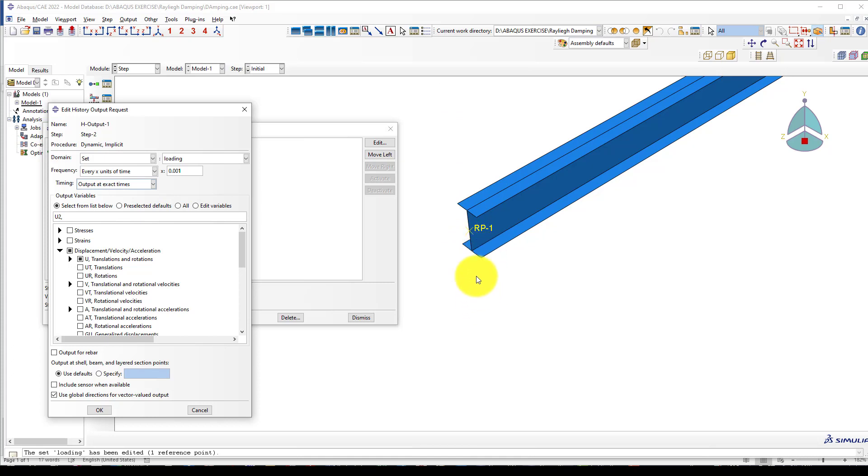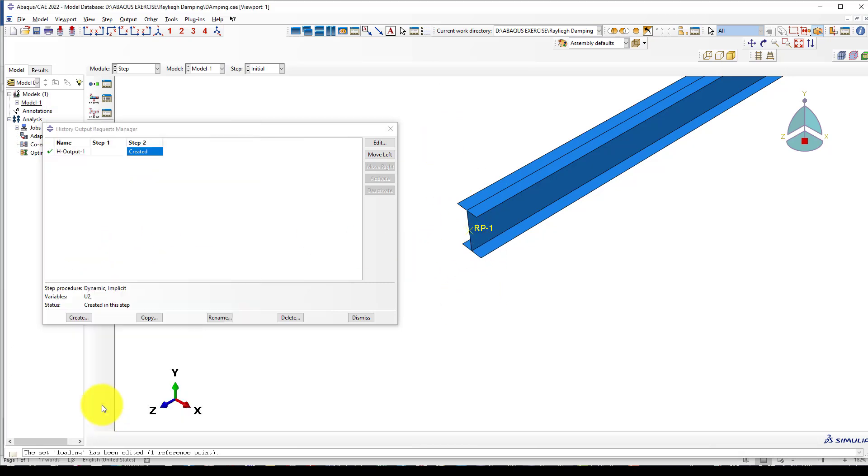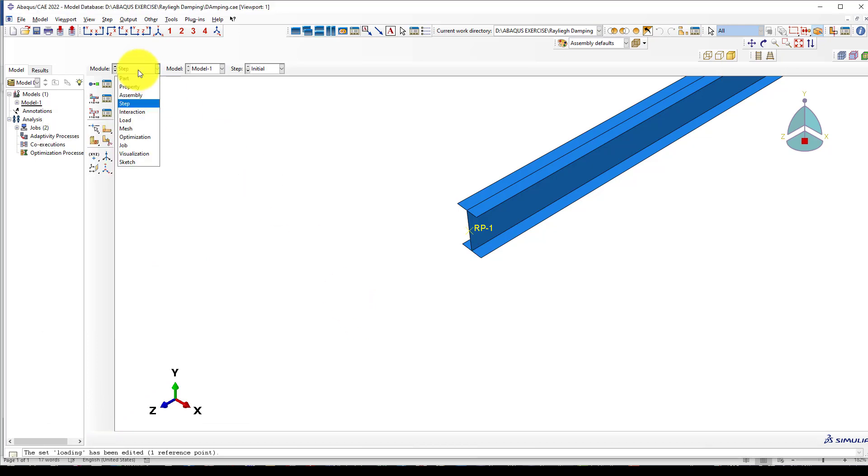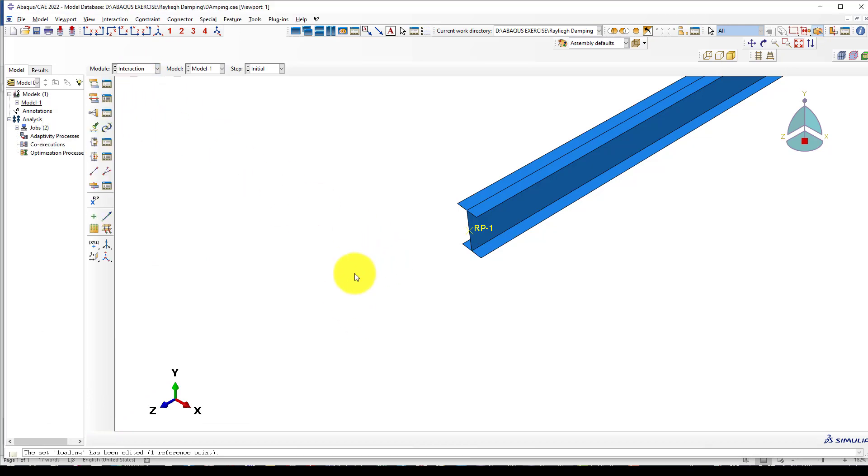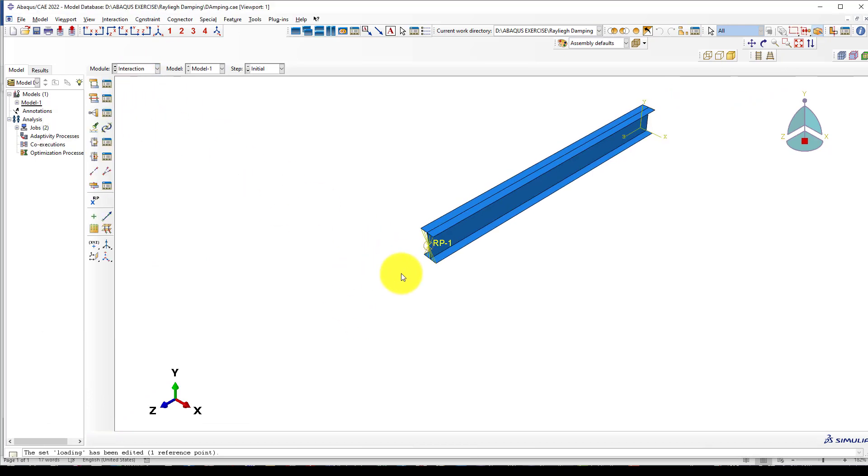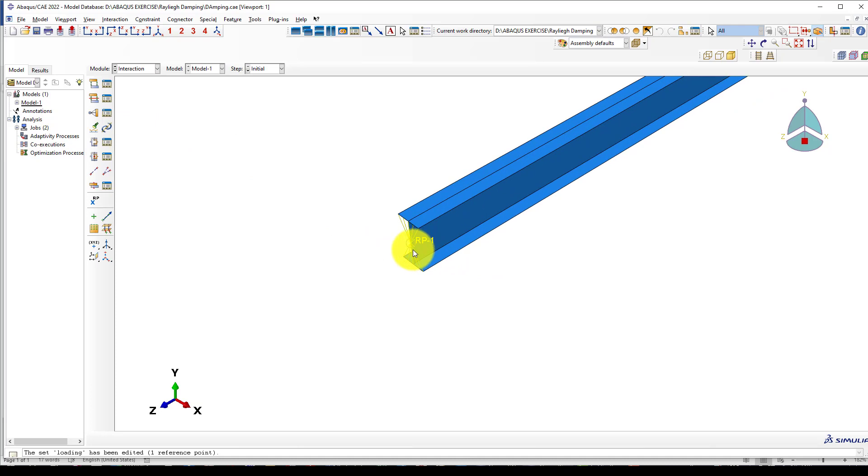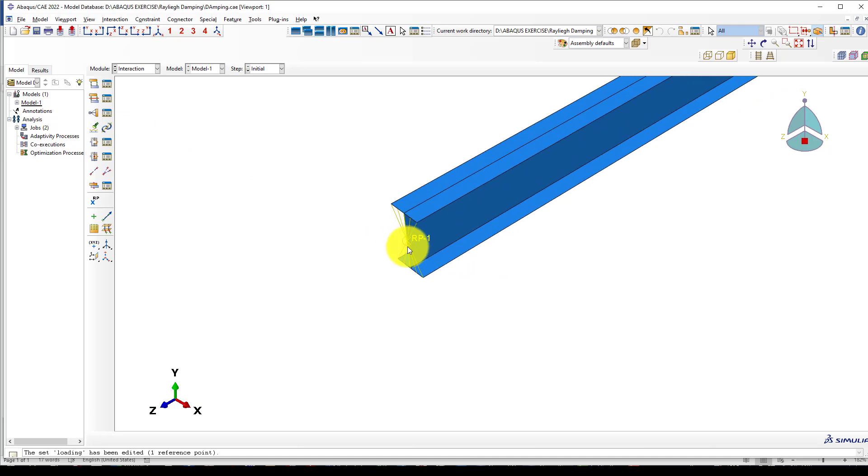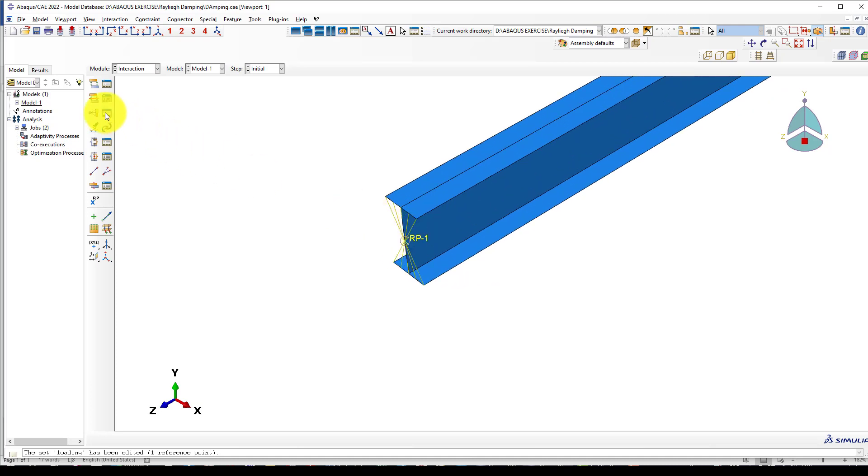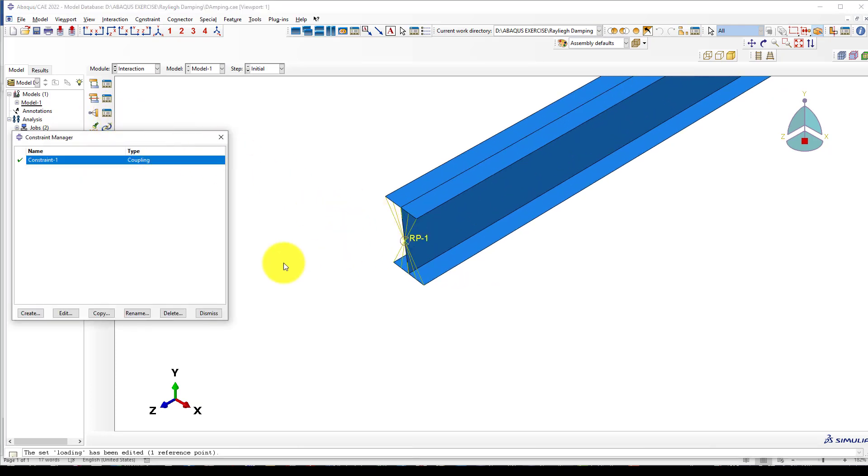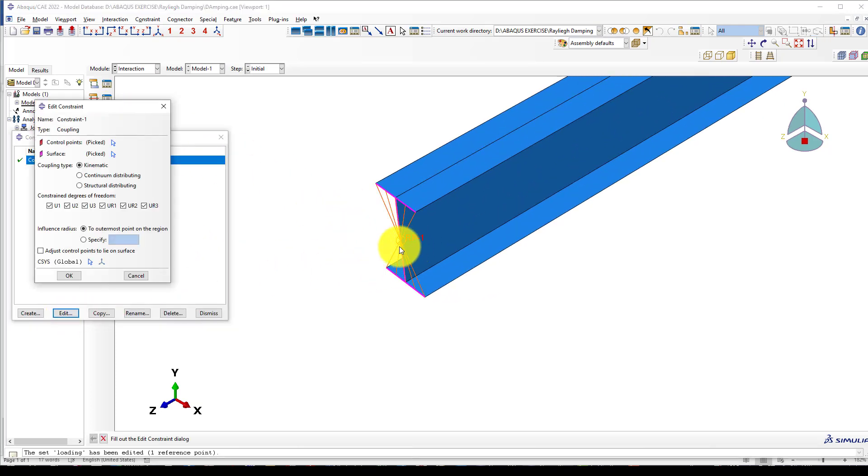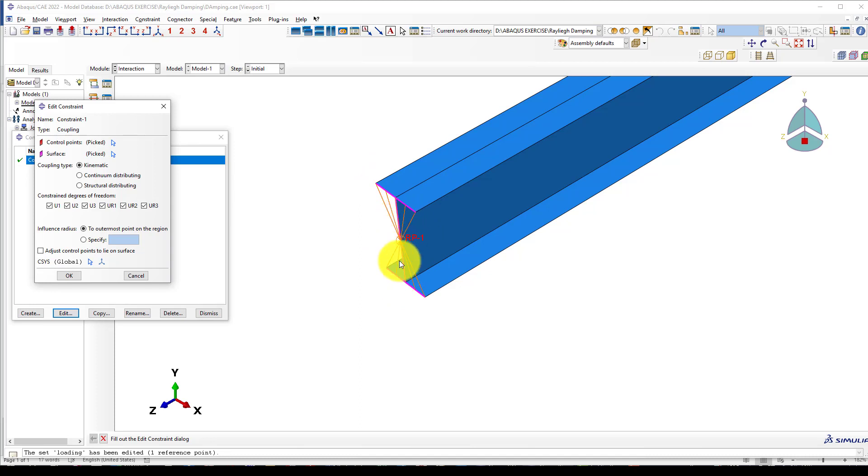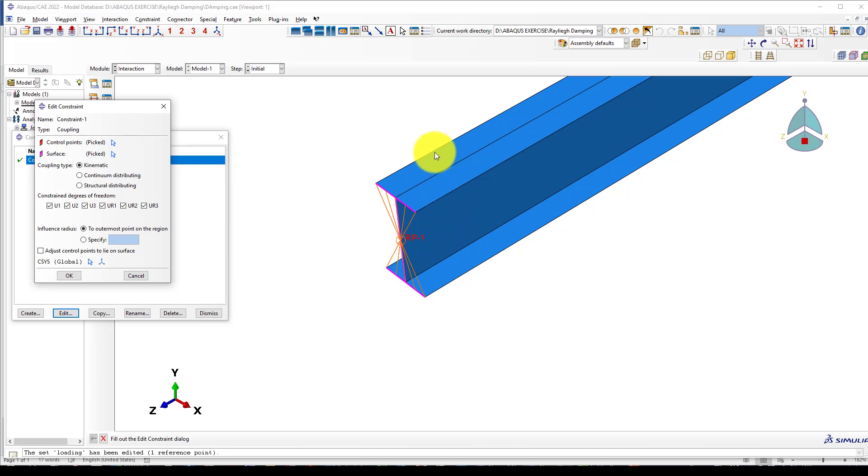It will go up and down, so select U2. Now we go to interaction. We want to create a constraint or coupling. That point should be constrained because the movement in the entire section should be the same, because we apply the load in this point, which equals the load applied in this area.